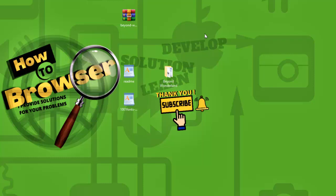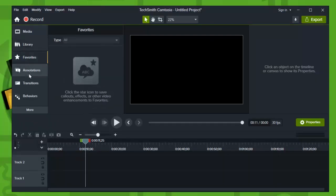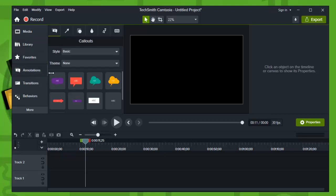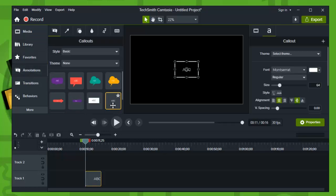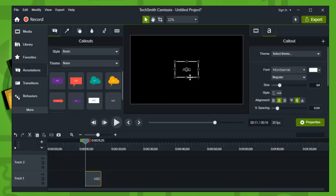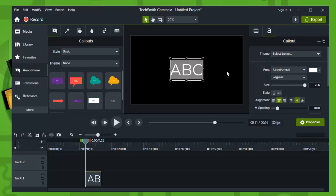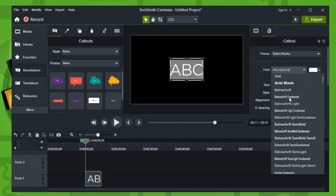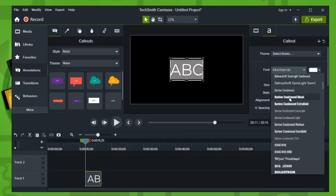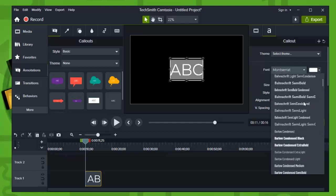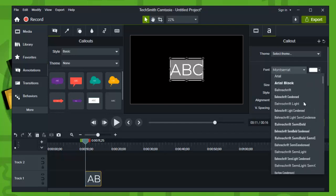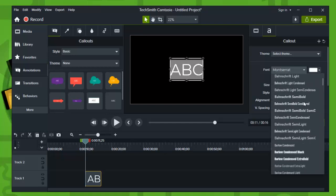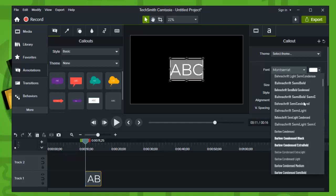And now just open Camtasia. Now guys, go to Annotations, and now here you'll see the font you installed. Right here you'll see the new font you just installed.